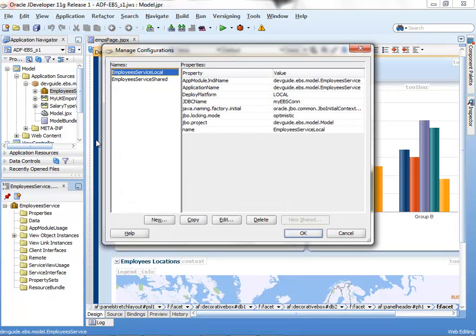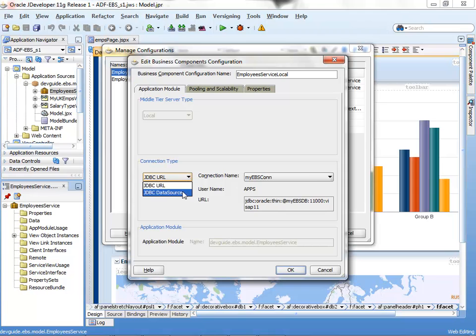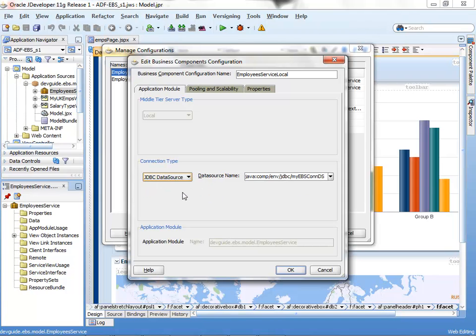We're going to edit the service local properties and select the connection type to be, instead of JDBC URL, we're going to select the JDBC data source. And there, we're going to paste our JNDI name for the data source.